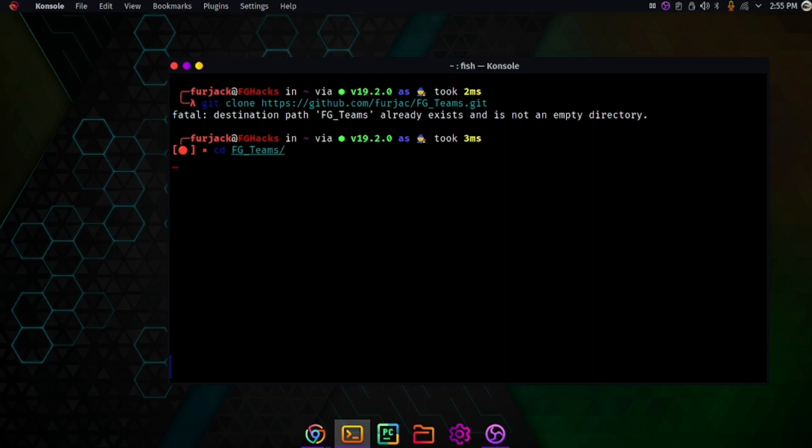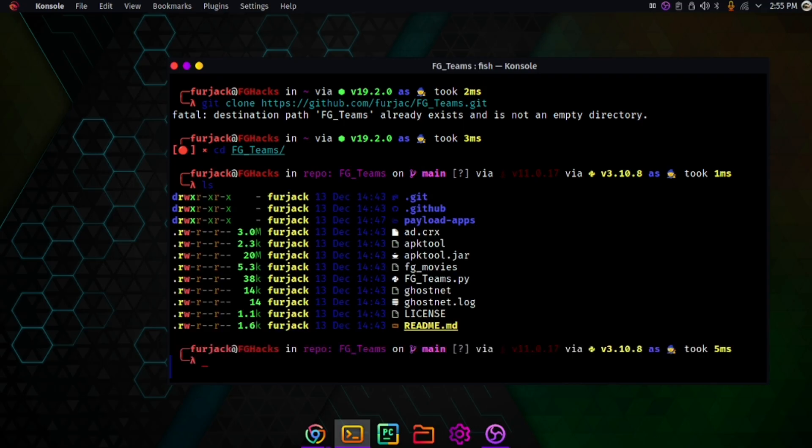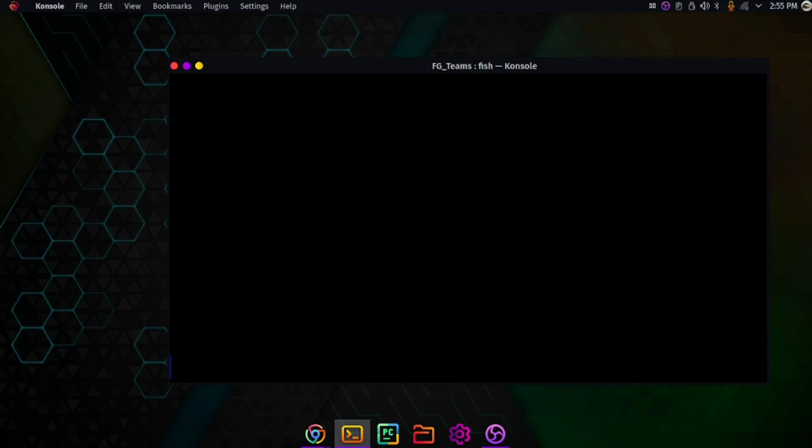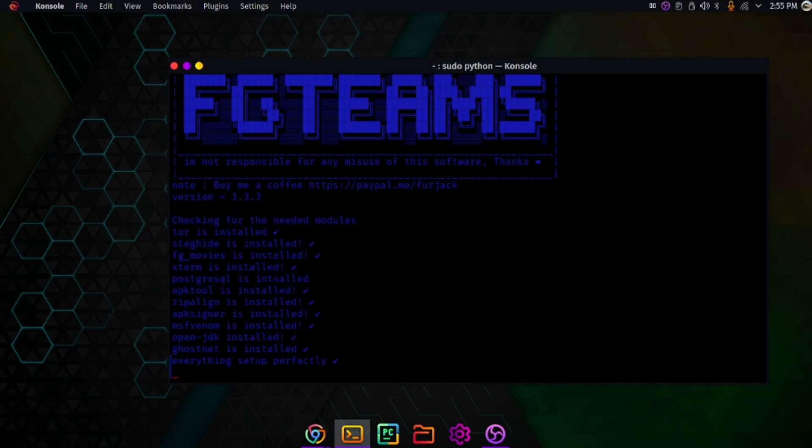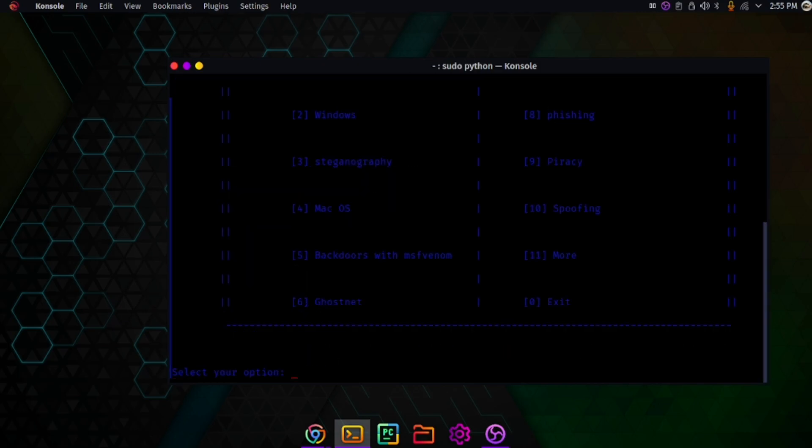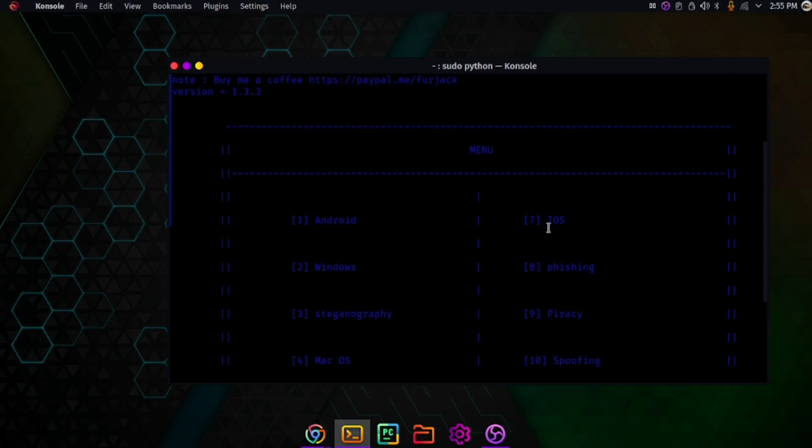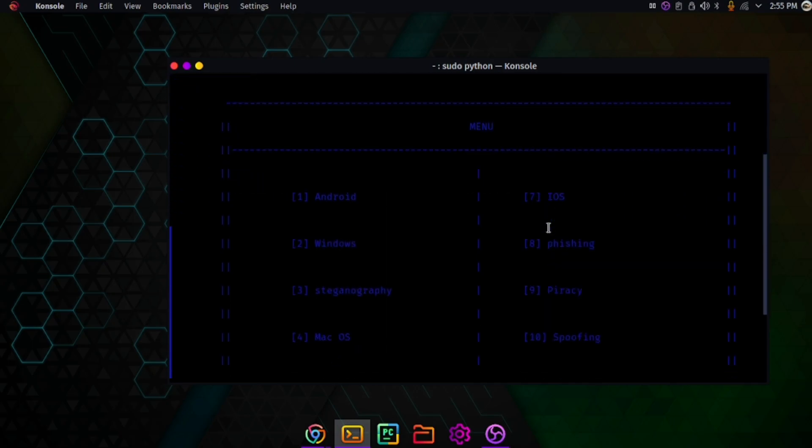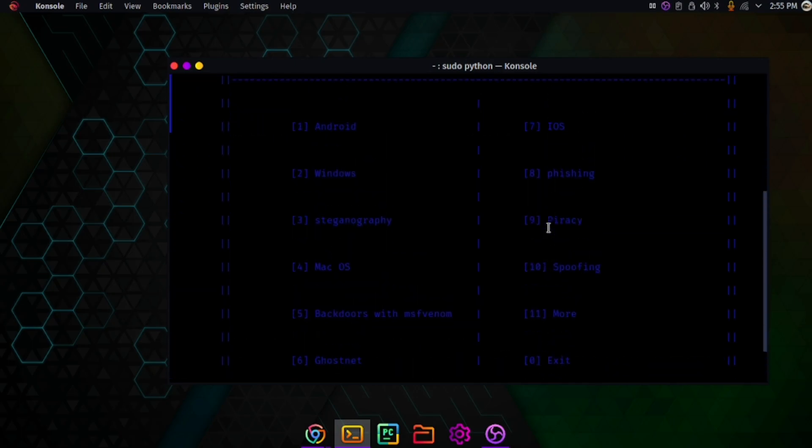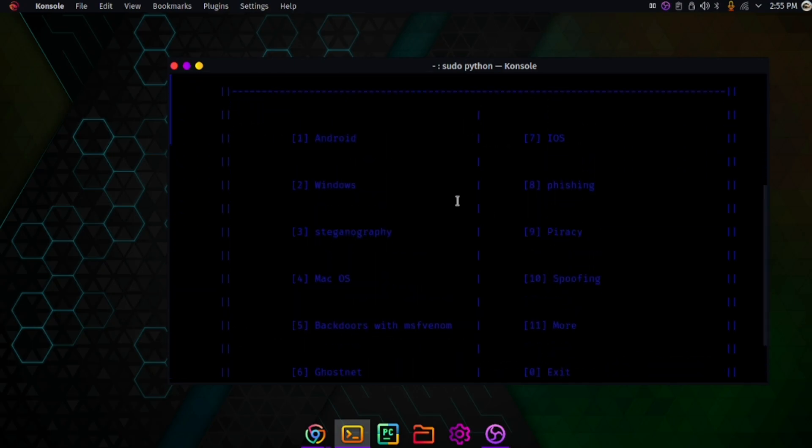Just cd into FG Teams, and if I type ls you can see there are many things in here. Type sudo python fg teams.py and it will start its work. It will install everything needed for pen testing or hacking. This video is only for educational purposes. I'm using my own devices to do all the things shown in this video. Please make sure to leave a like and subscribe to my channel.